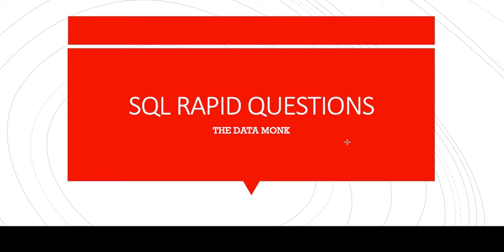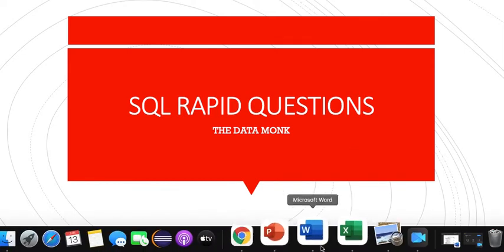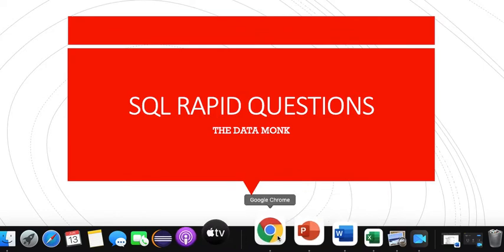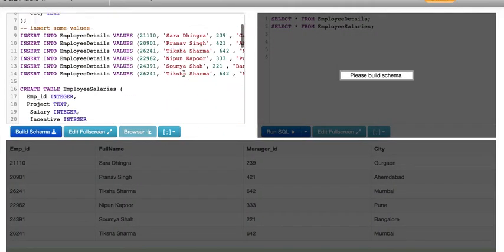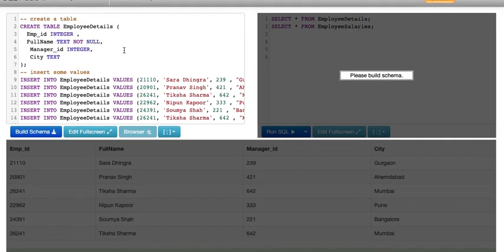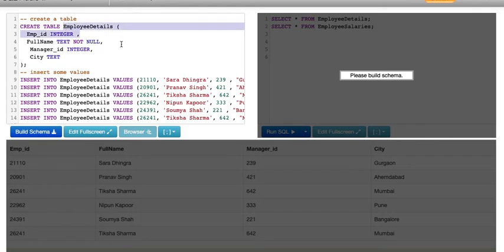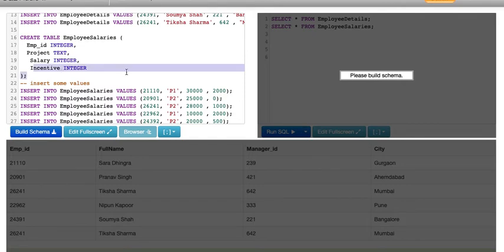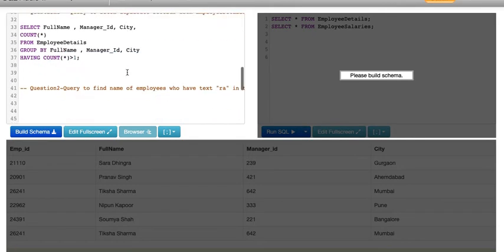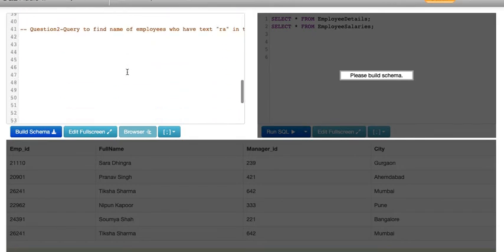Everyone, welcome back to the SQL rapid questions series by Data Monk. We're going to do our next question on the previous database that we had. Let me just remind you, we had an employee details table with employee ID, full name, manager ID, and city. We also had an employee salary table with employee ID, project, salary, and incentive.